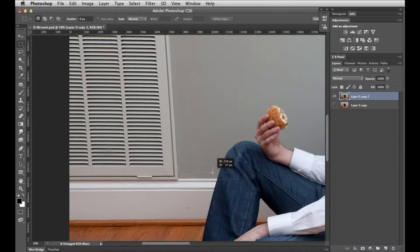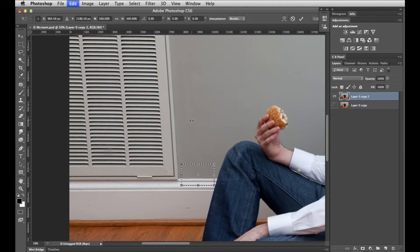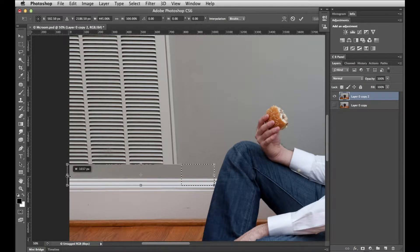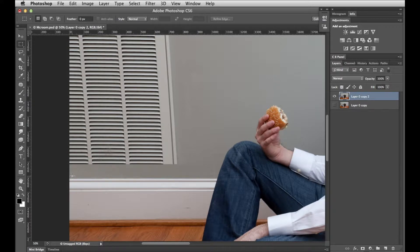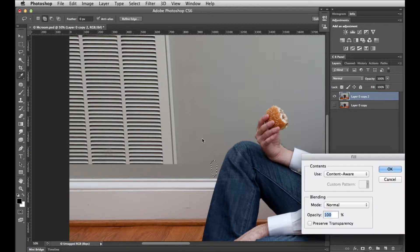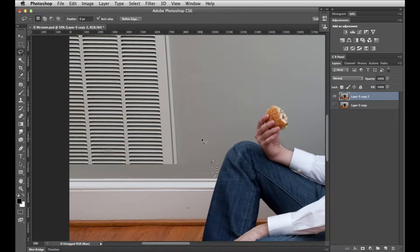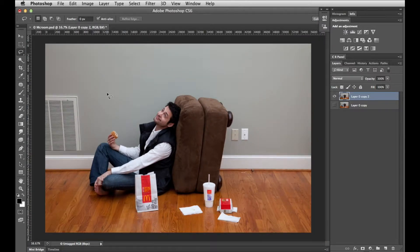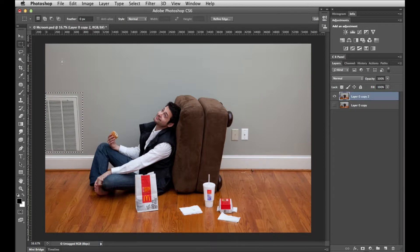So I'm going to get my marquee tool by hitting M, marquee an area above the grill and part of the baseboard, then hit Command T to get the transform controls and just stretch that out, and hit Return to accept. That gives me some separation there. I've got a little mark here by his knee so I'll get my lasso and get rid of that with Shift Delete to bring up content aware and hit OK.